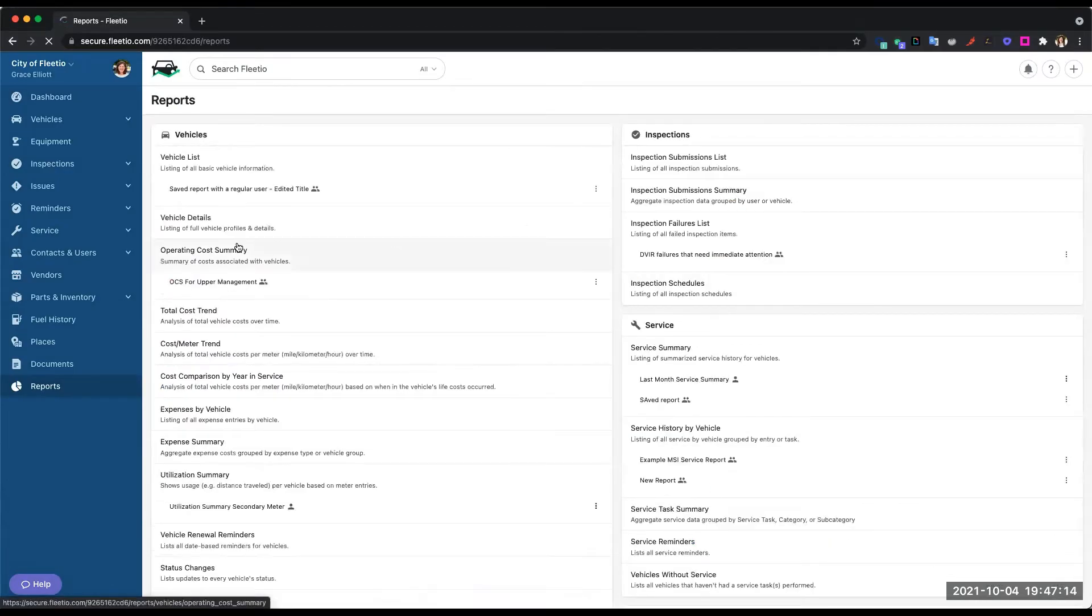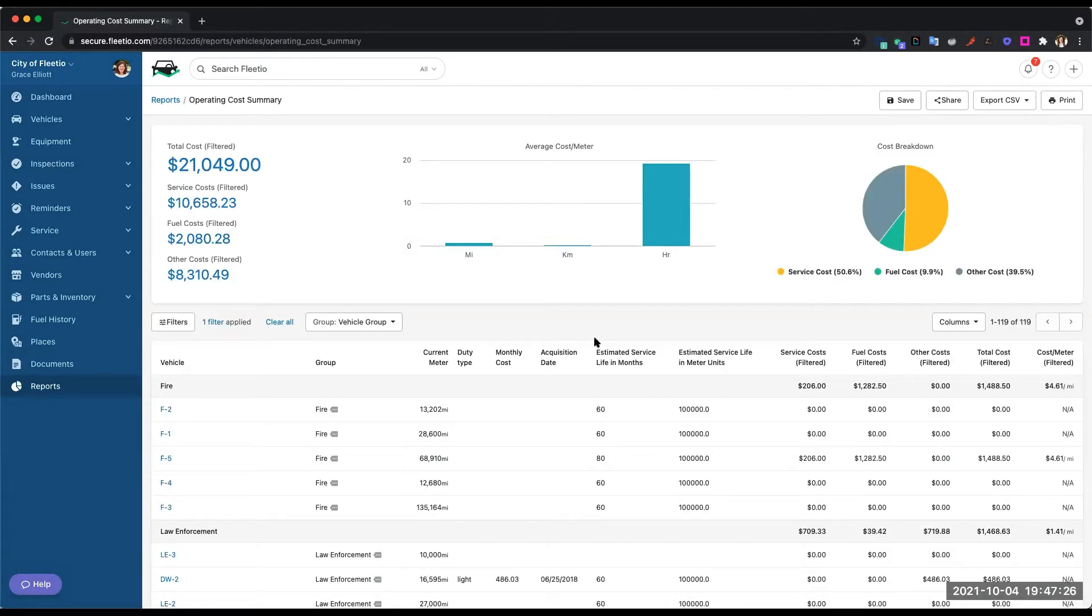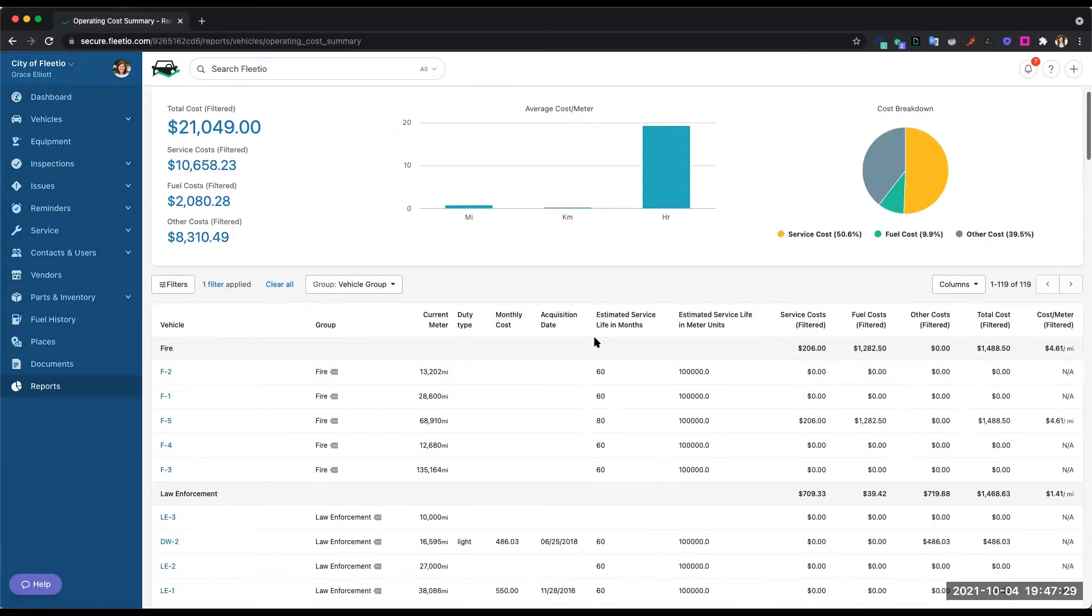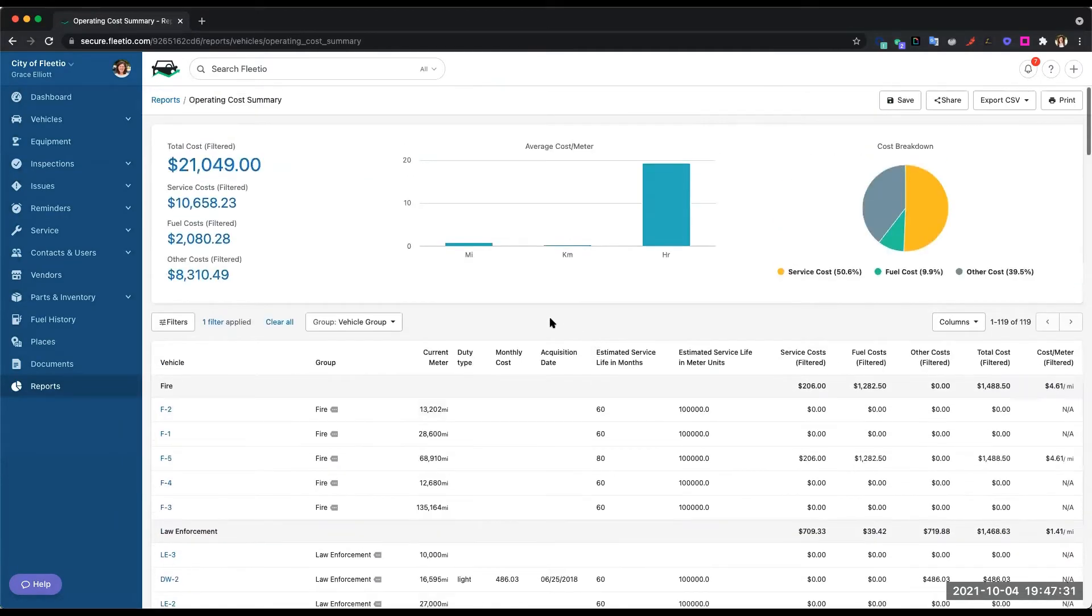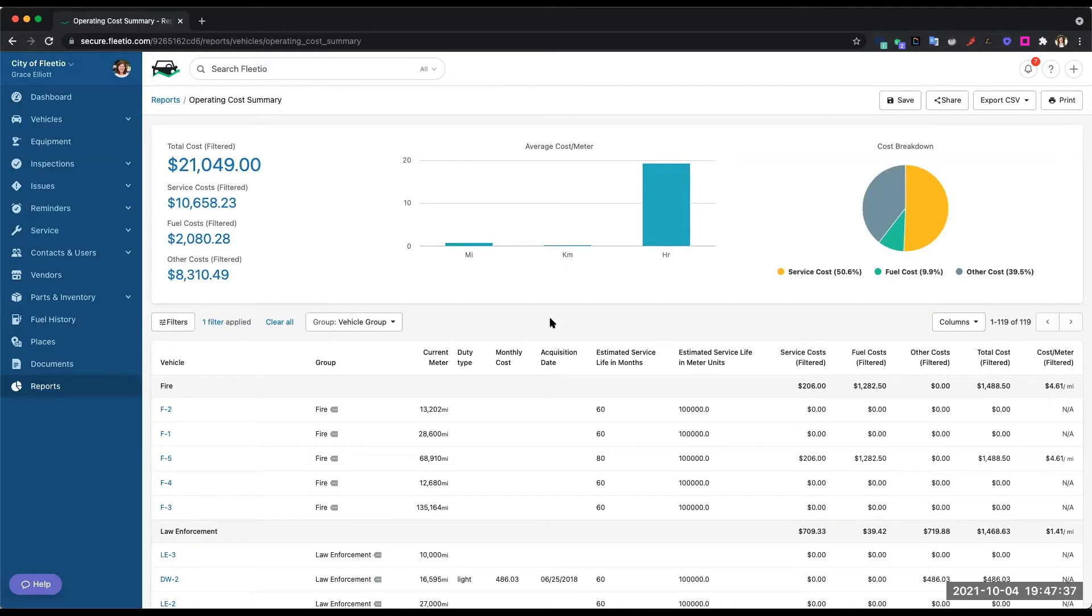One of our most utilized reports is the operating cost summary. Looking at this report, this is a high-level overview that also includes the details where you can see really where your money is going related to service, fuel, and then any other cost incurred on the fleet.